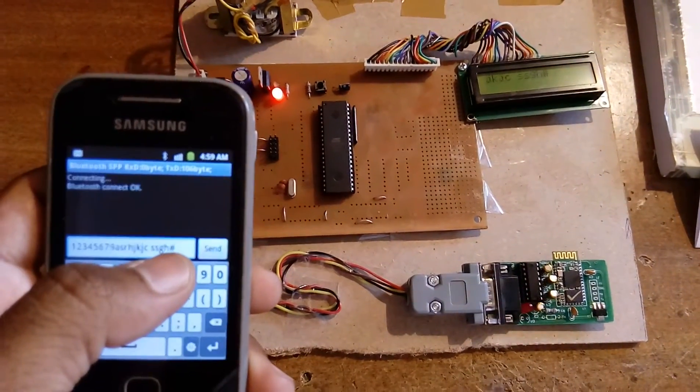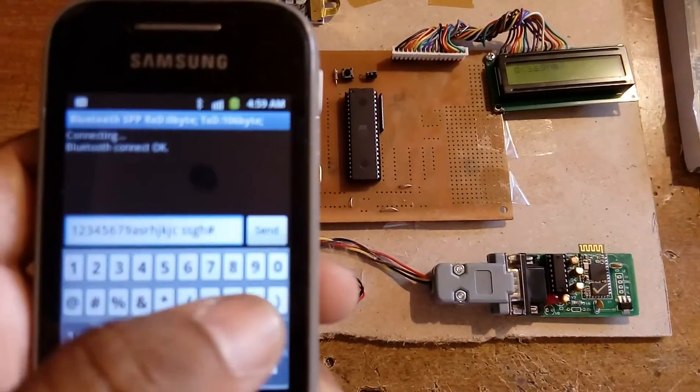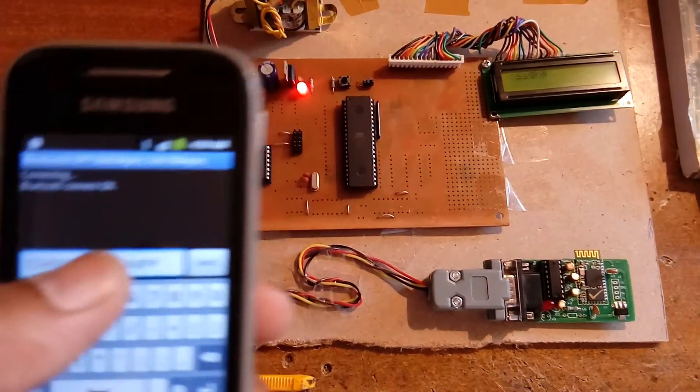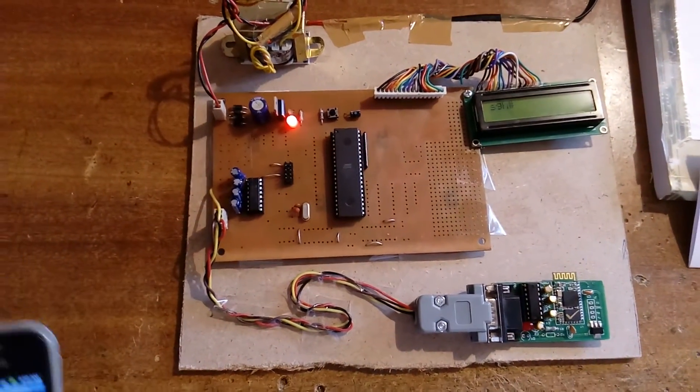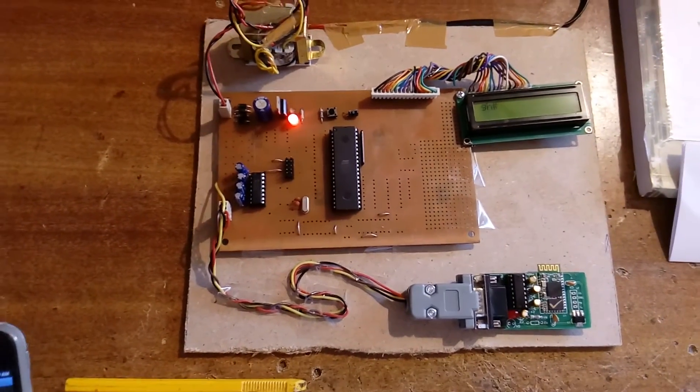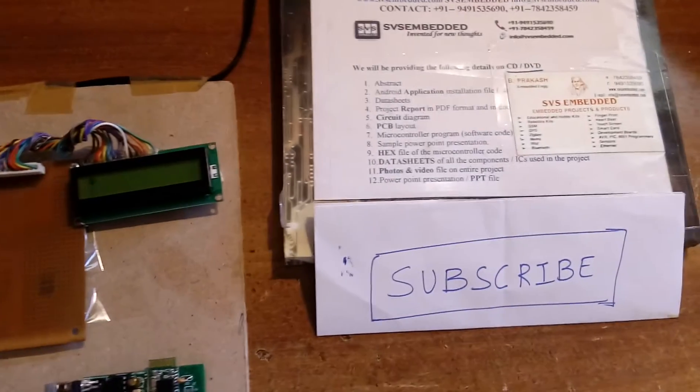After that, you have to give the hash symbol. Hash is the end of the character. Thank you. If there is any doubt, let me know.